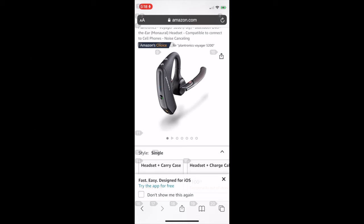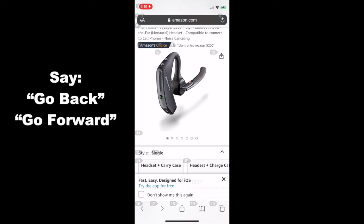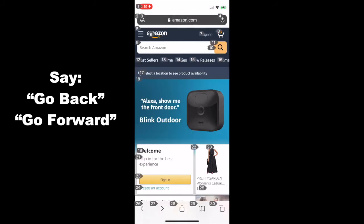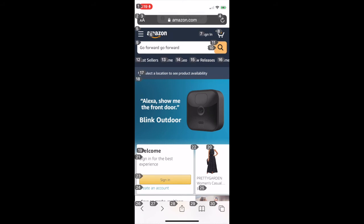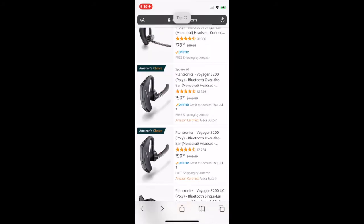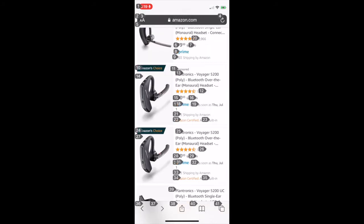Now let's say we wanted to go back a page in Amazon.com. We would say the commands 'go back' or 'go forward' to navigate. For example, go back. Go back. Go forward. Go forward. Sometimes this might not work, in which case you might have to click on the buttons on the lower left-hand corner. Tap 27. Using the go back and go forward commands, as well as potentially using the lower left-hand arrows, you can navigate different web pages.